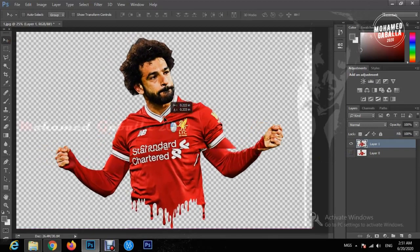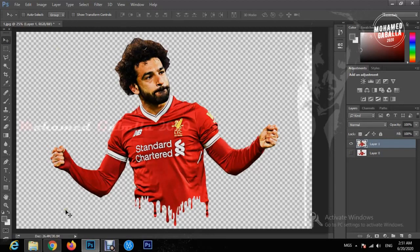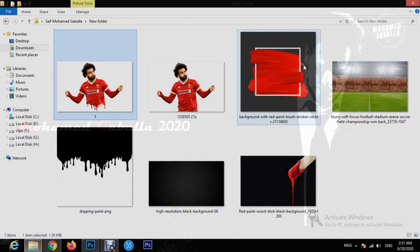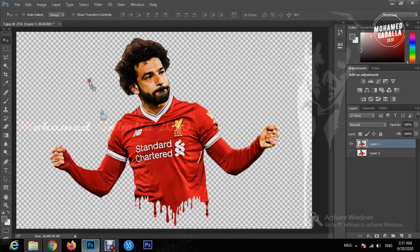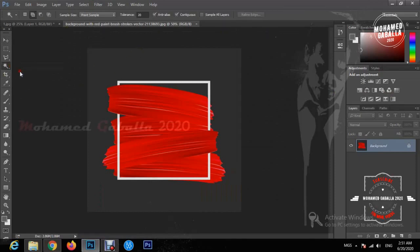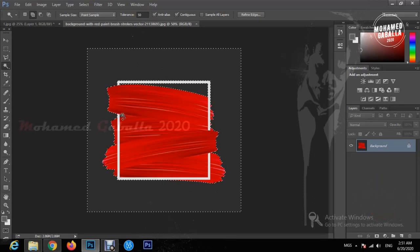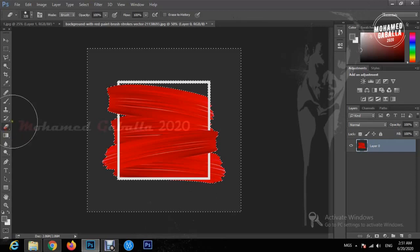Now our picture is ready and we can move it. We will create our background by using three pictures: the first one we will use as a frame, the second is a background for the frame, and the third one is just to add some fun to the background. Using the magic wand tool again and the eraser, we can select and delete parts of our pictures.